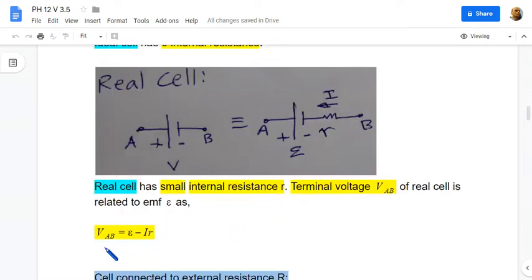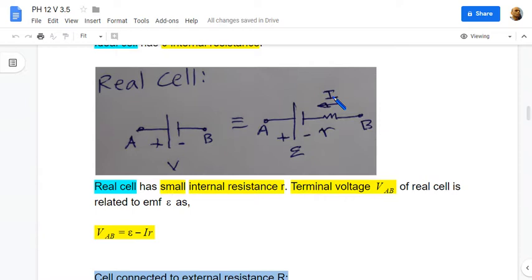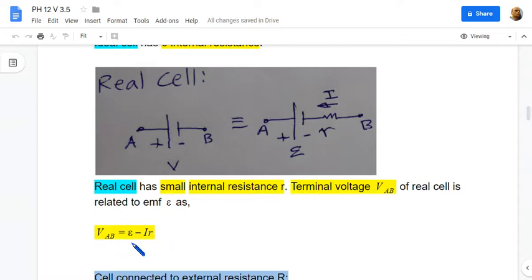The terminal voltage V is related to cell EMF as V equals E minus I times r. V is the drop from A to B, so the drop from A to B is E minus I times r. In a resistor, against the direction of current there is a voltage rise. The terminal voltage V and E are slightly different because of the small value of the internal resistance.